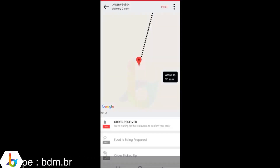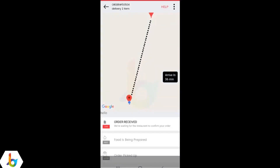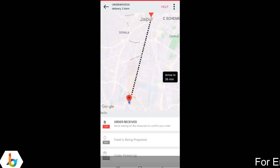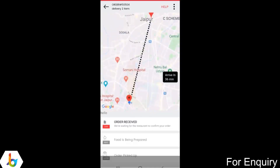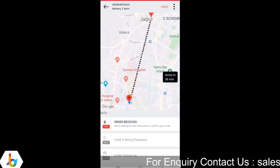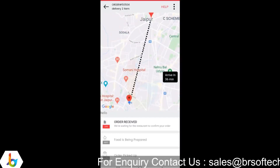This is the order tracking screen for the customer. It gives a location overview between the customer location and the restaurant, and the order status is displayed here.